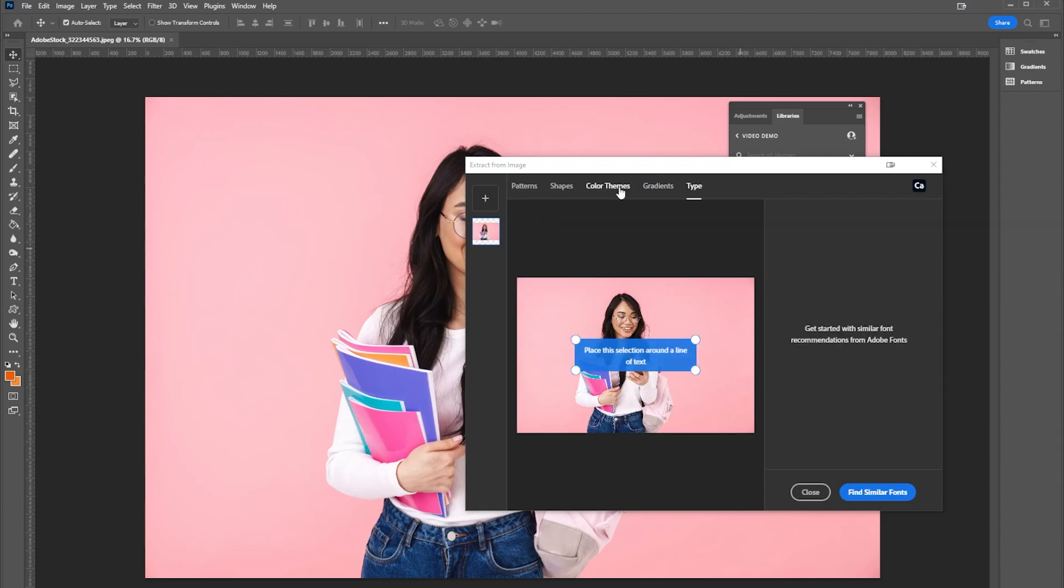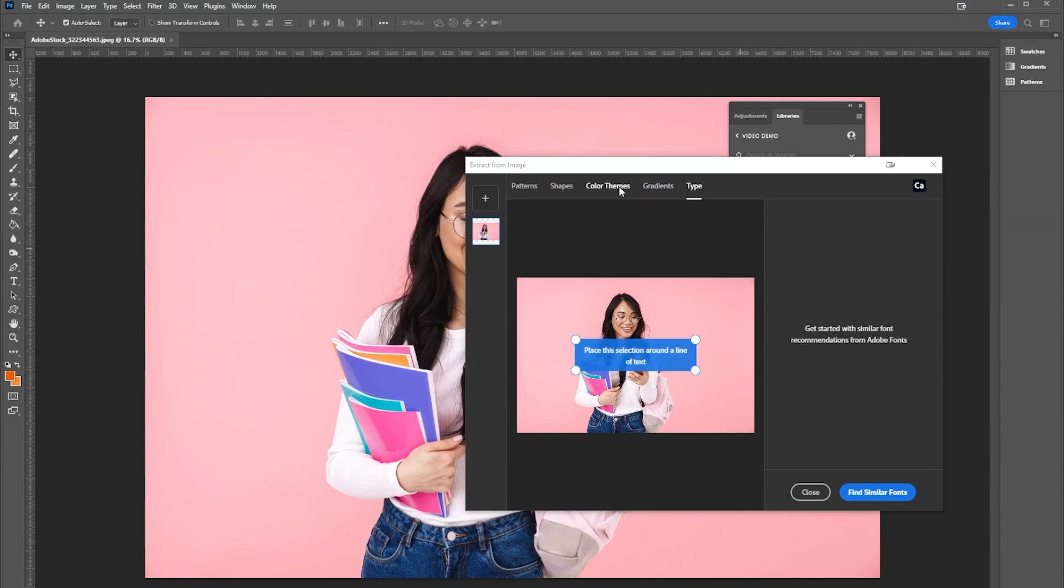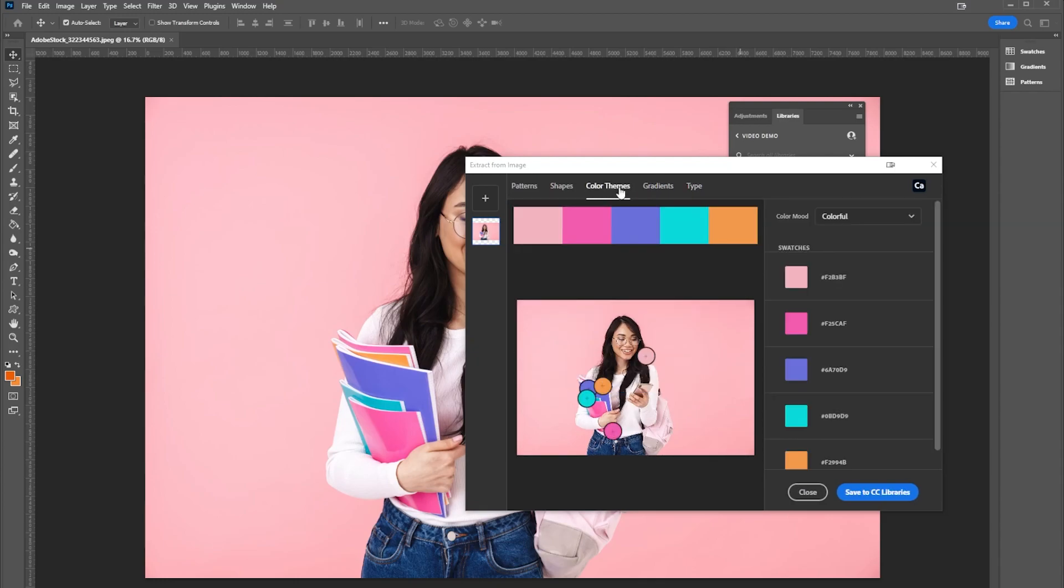What we're looking at today specifically is color themes, and what this does is it automatically creates a beautiful color theme that you can use in your piece.